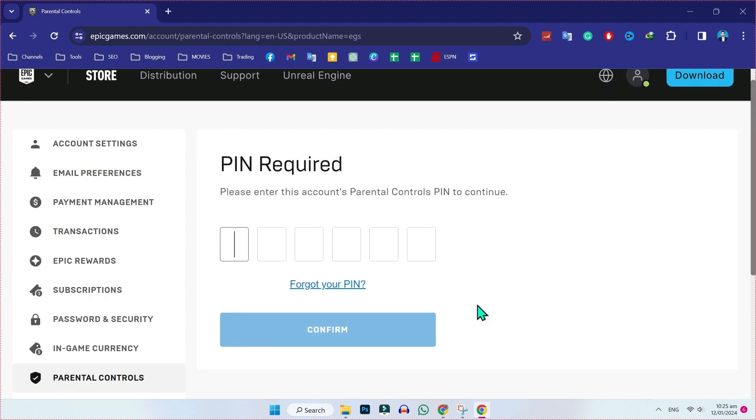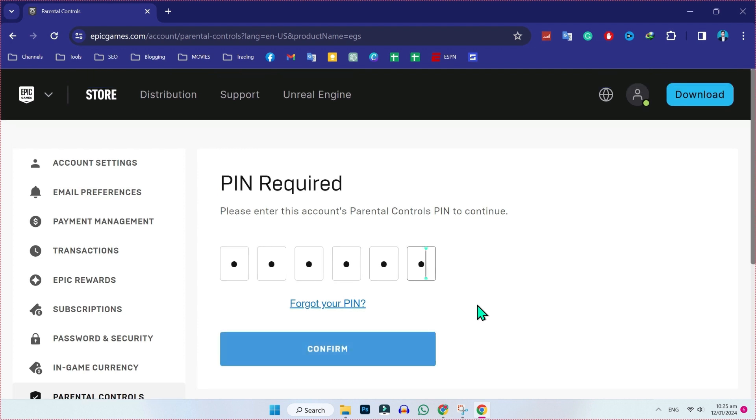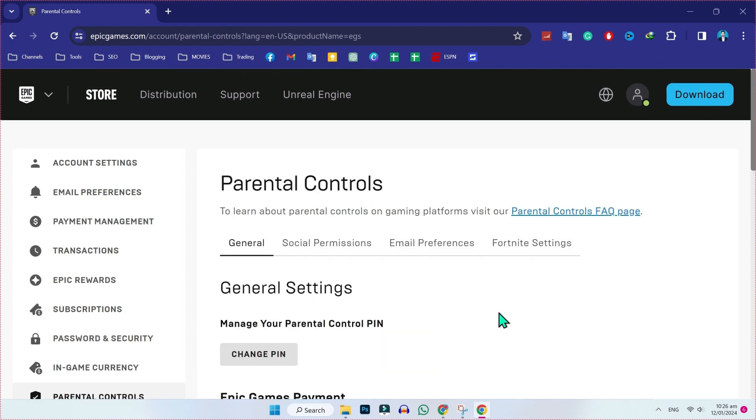Click on that and here we have to write our PIN. So I will write my own and click on confirm. Then it will show you this general settings.